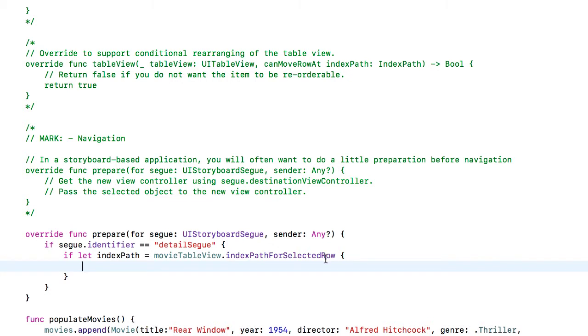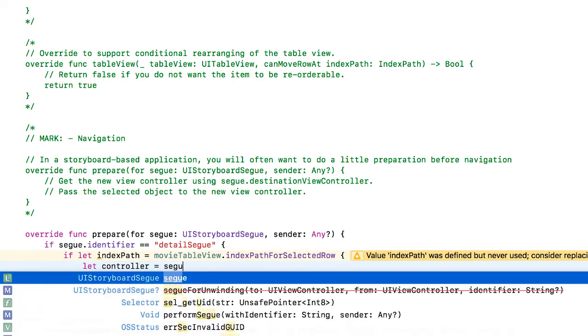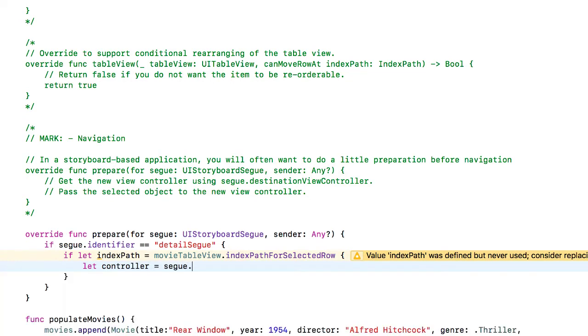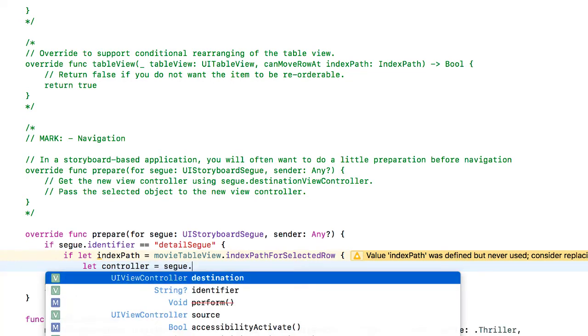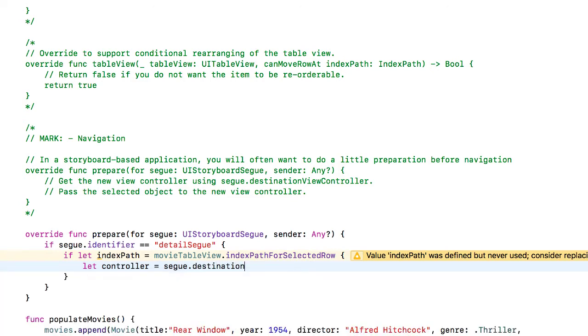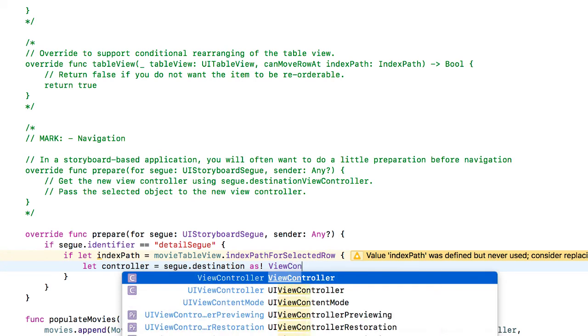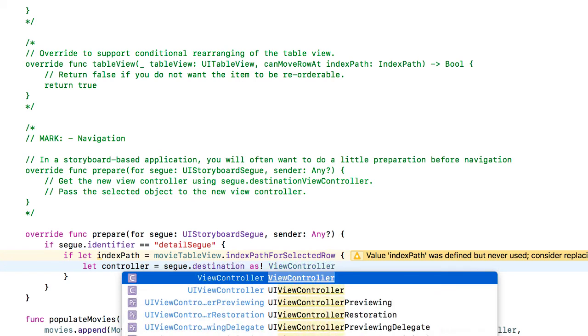And the delegate is going to be let controller equals segue.destination as view controller. So segue.destination is going to be the view controller we're segwaying to.